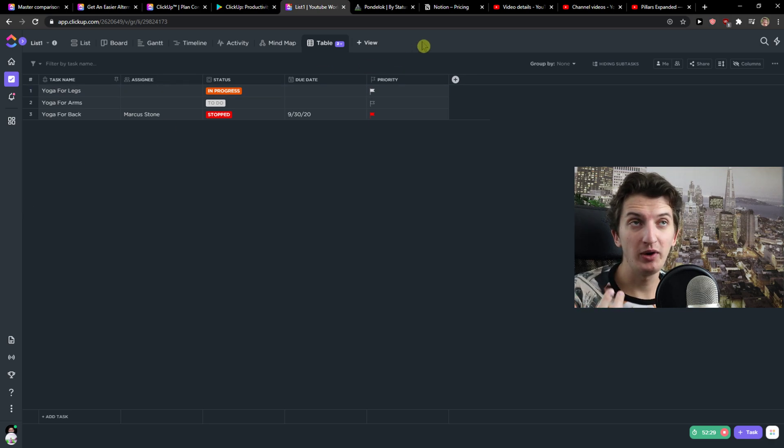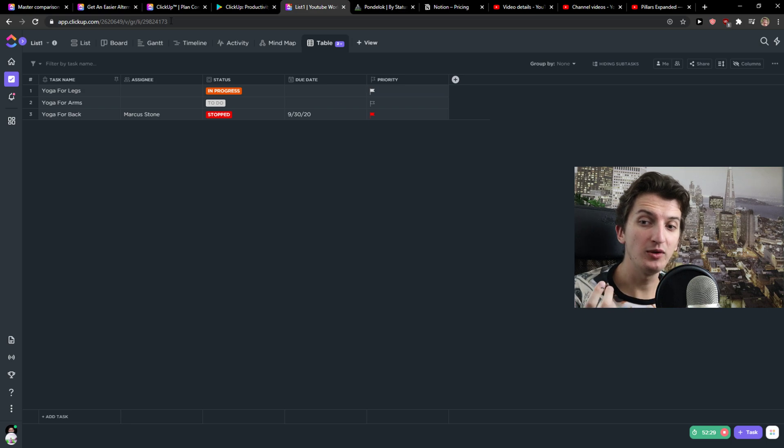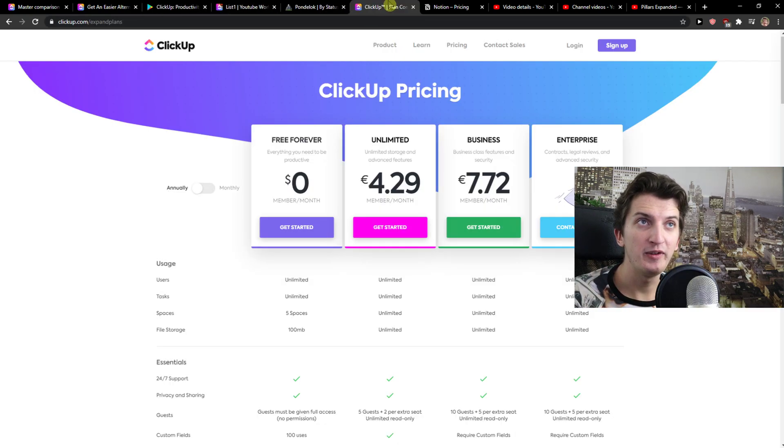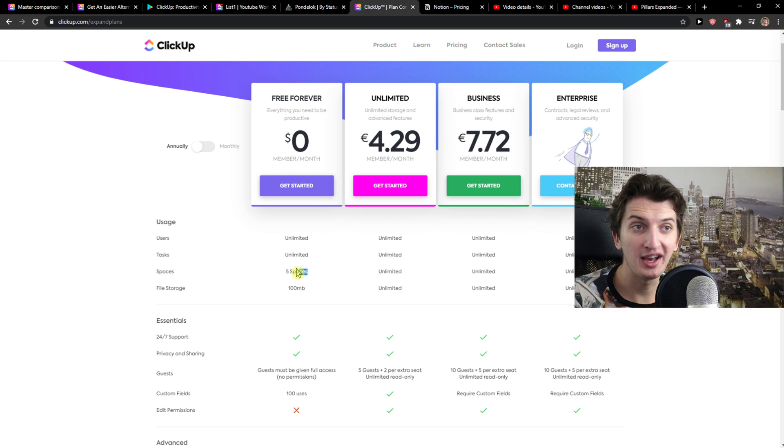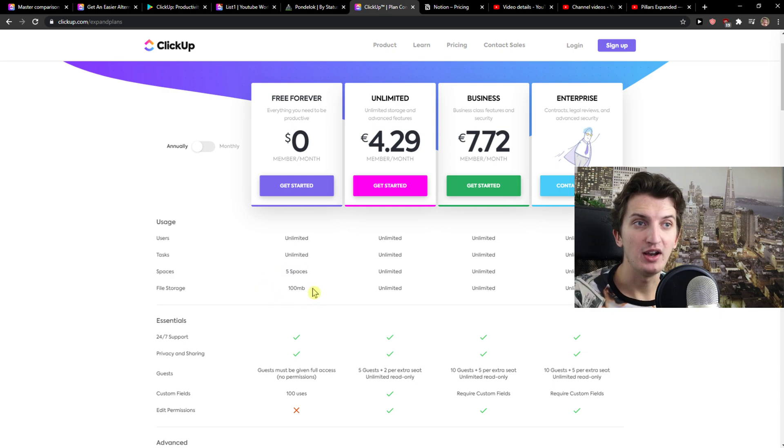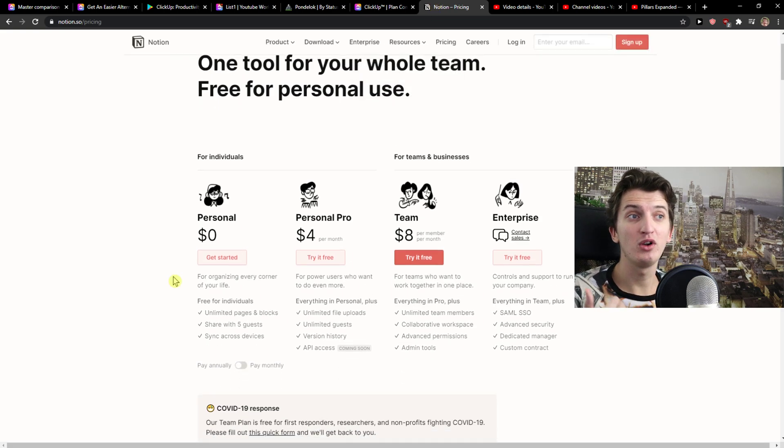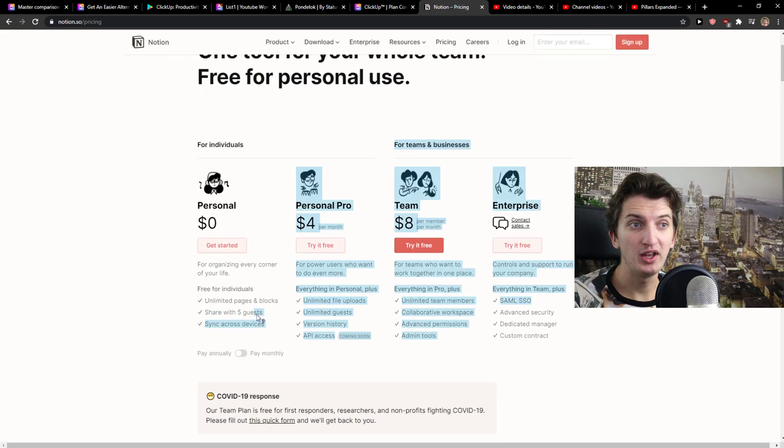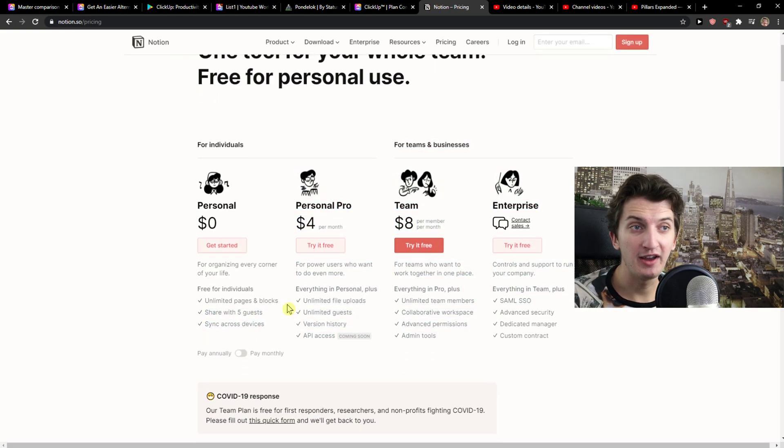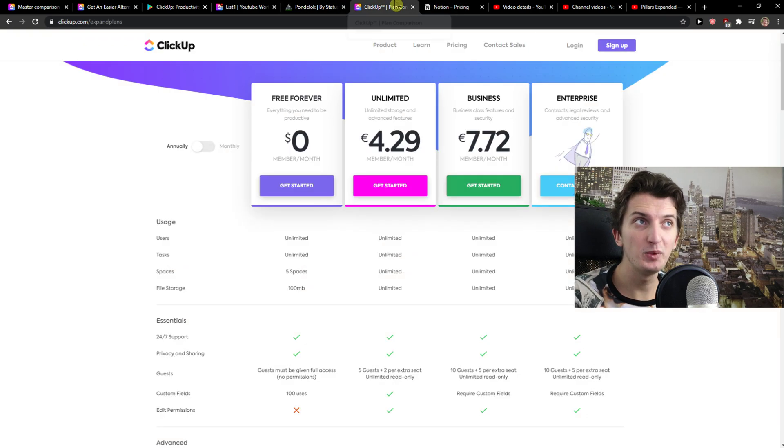What I actually recommend also guys, both of these platforms offer a free plan. So what you can do is try them both. If you go with ClickUp, you can see here free forever, unlimited users, unlimited tasks, five spaces, and file storage 100 megabytes. Notion offers you personal that you can share with five guests, unlimited pages and blocks, and it's really good.